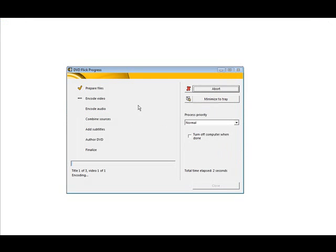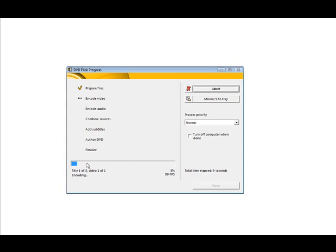And then it starts on its way here. So what it's doing now is it will go through all these steps. First prepare the files. Encoding video. You'll see the progress bar along here. And it will go through each of these steps. And when it's done, you have a DVD that you can play in a DVD player and of course you can also play it on Windows Media Player. So we'll just let this run.